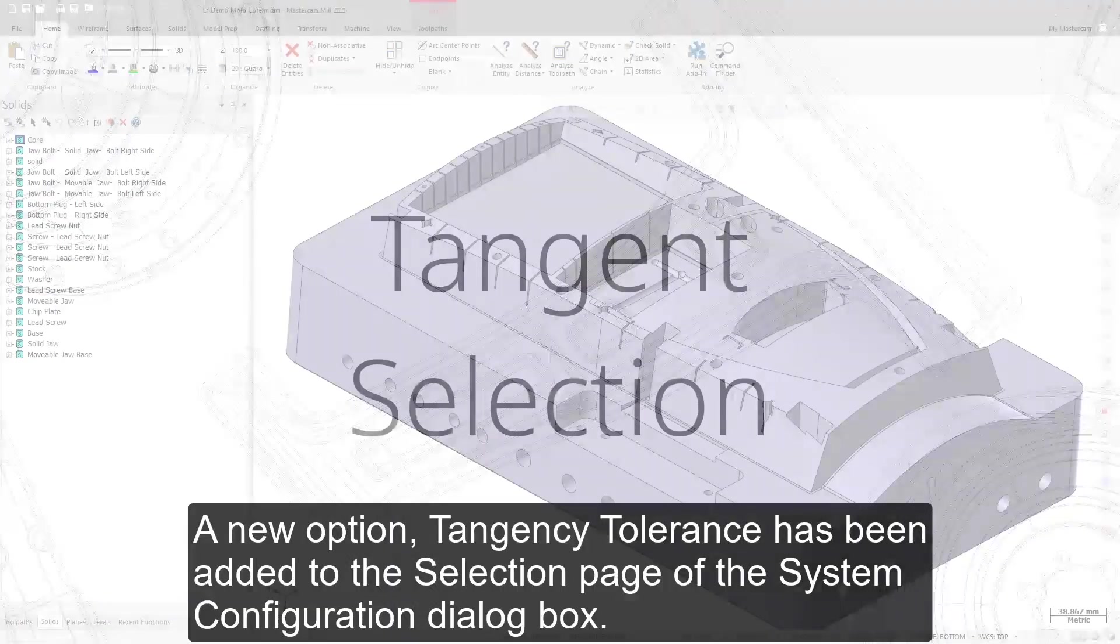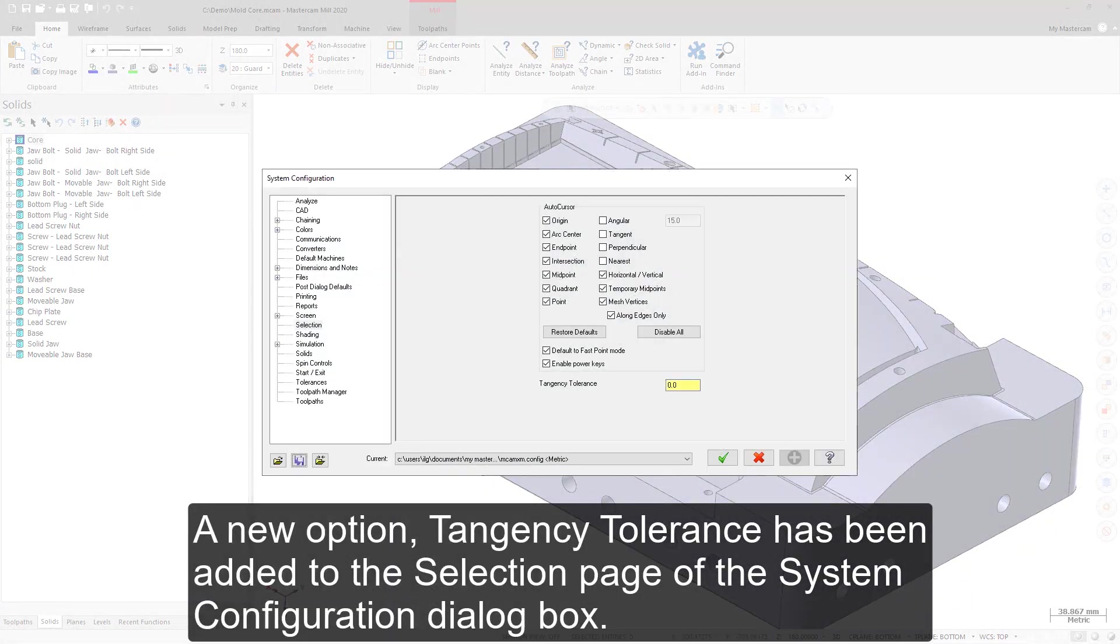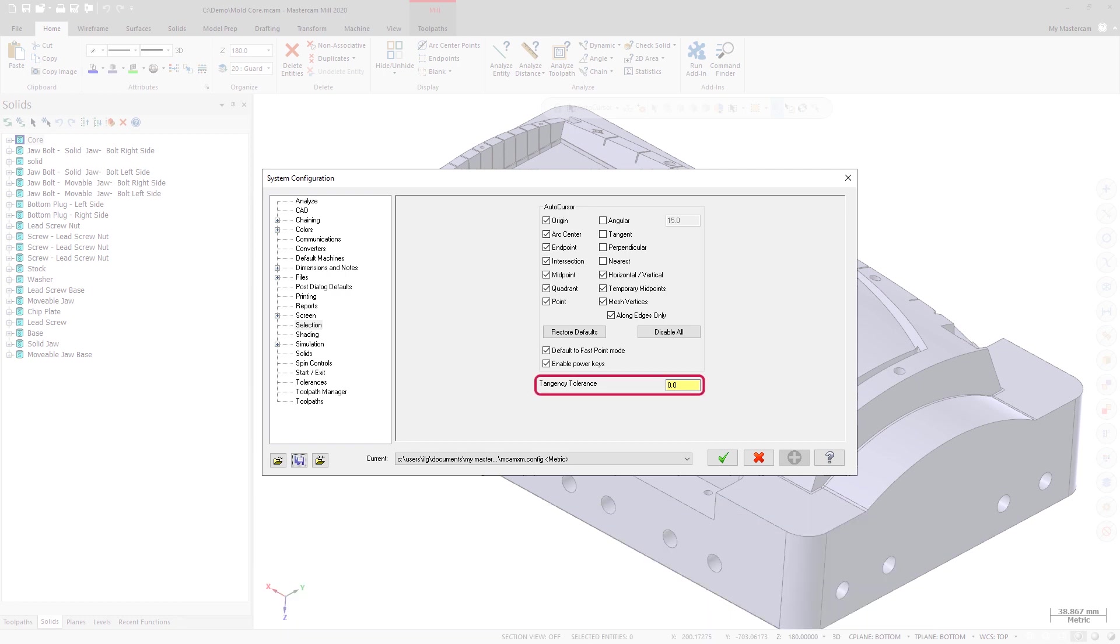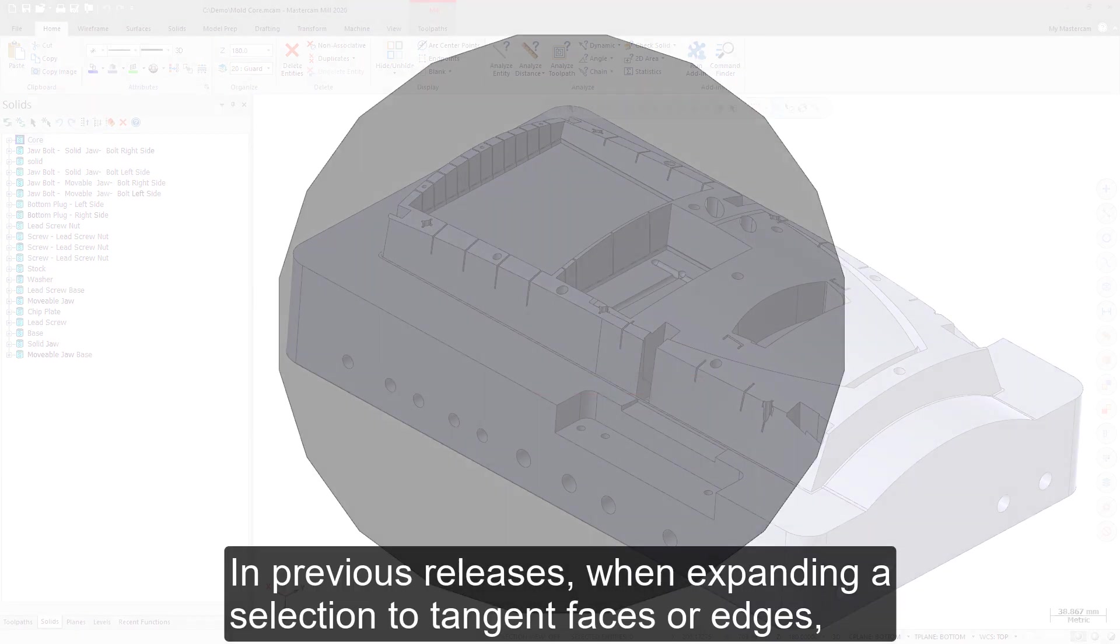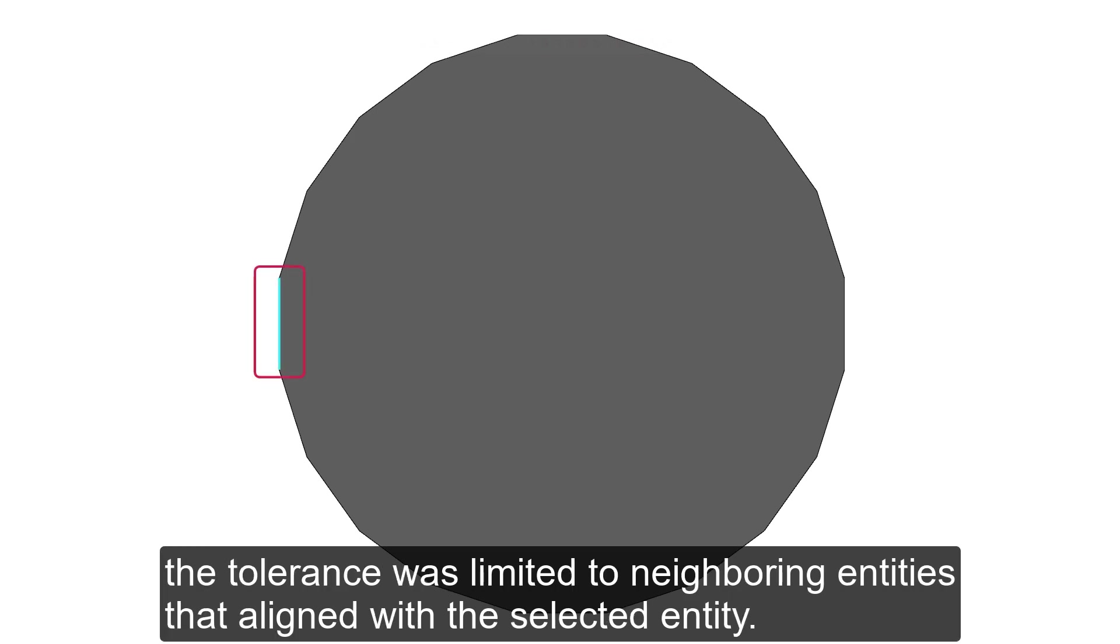A new option, Tangency Tolerance, has been added to the selection page of the System Configuration dialog box. In previous releases, when expanding a selection to tangent faces or edges, the tolerance was limited to neighboring entities that aligned with the selected entity.